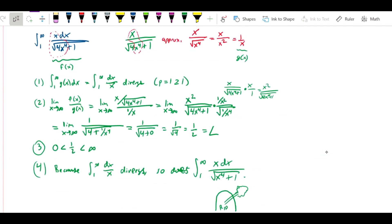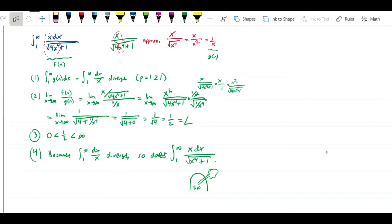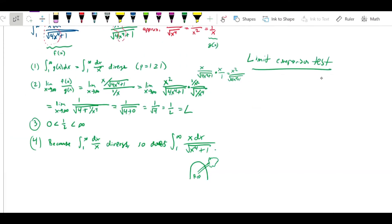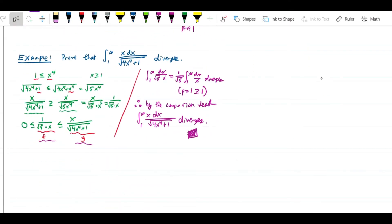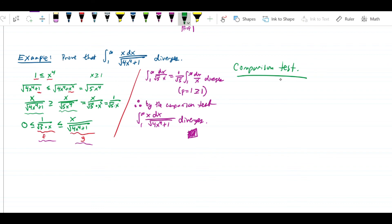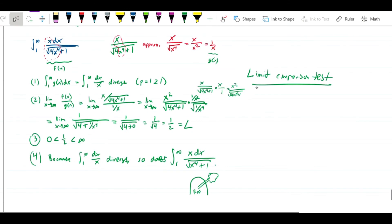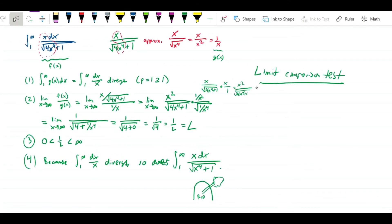So that's a limit comparison test proof. In all of these you really want to name the theorem you're using — in the first proof we used the comparison test, and here we used the limit comparison test. When we get into infinite series these two tests get renamed to direct comparison test and limit comparison test. You should identify the theorem by name when invoking it. We've now done both a direct comparison and a limit comparison proof of the divergence of the same integral.